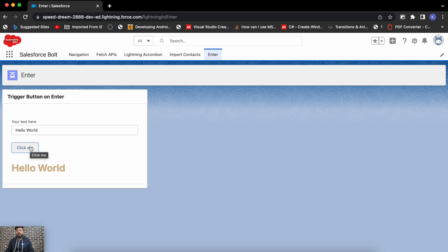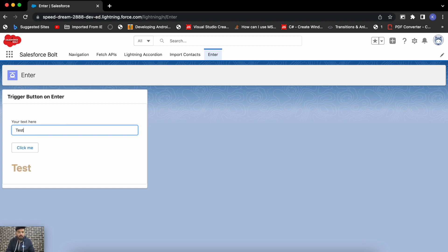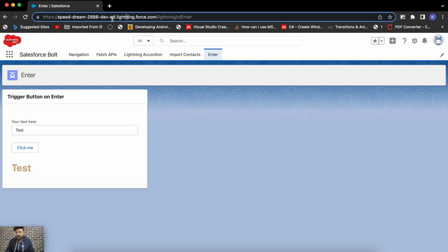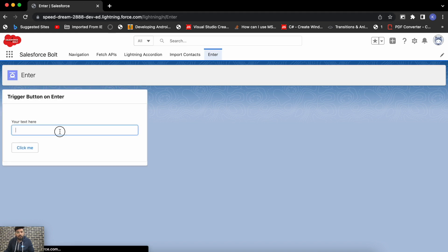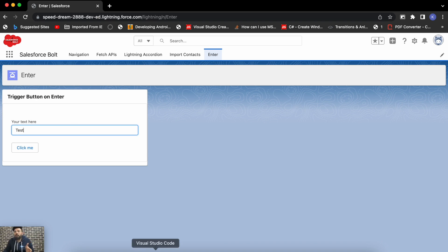What we'll be doing is triggering this button's functionality on the click of the Enter key from the keyboard. Right now, if I click on the Enter key it is not going to perform any functionality because we don't have keyboard events here. So if I hit Enter now, it is not going to do anything.